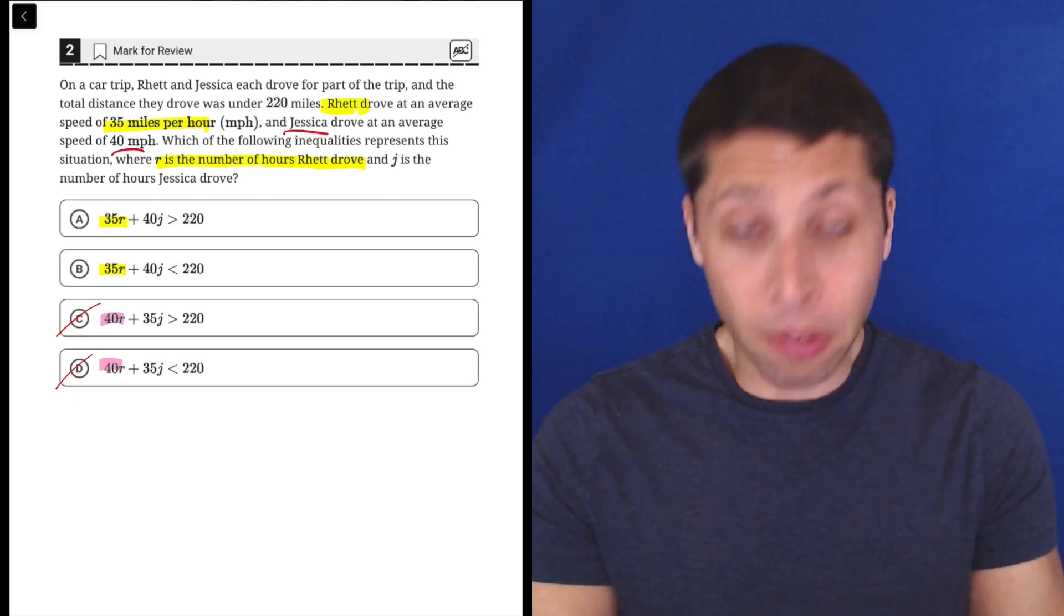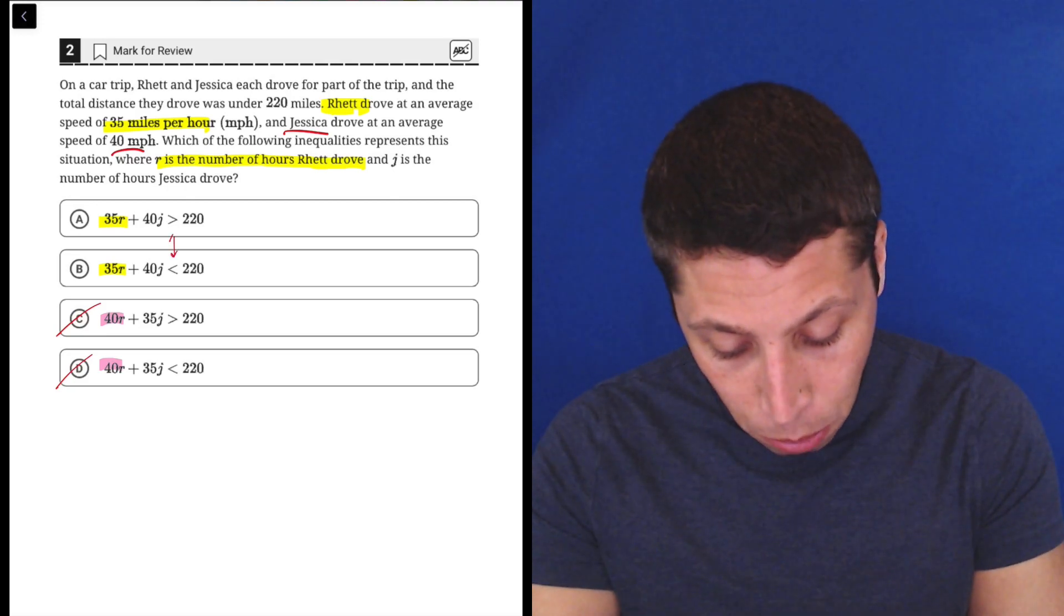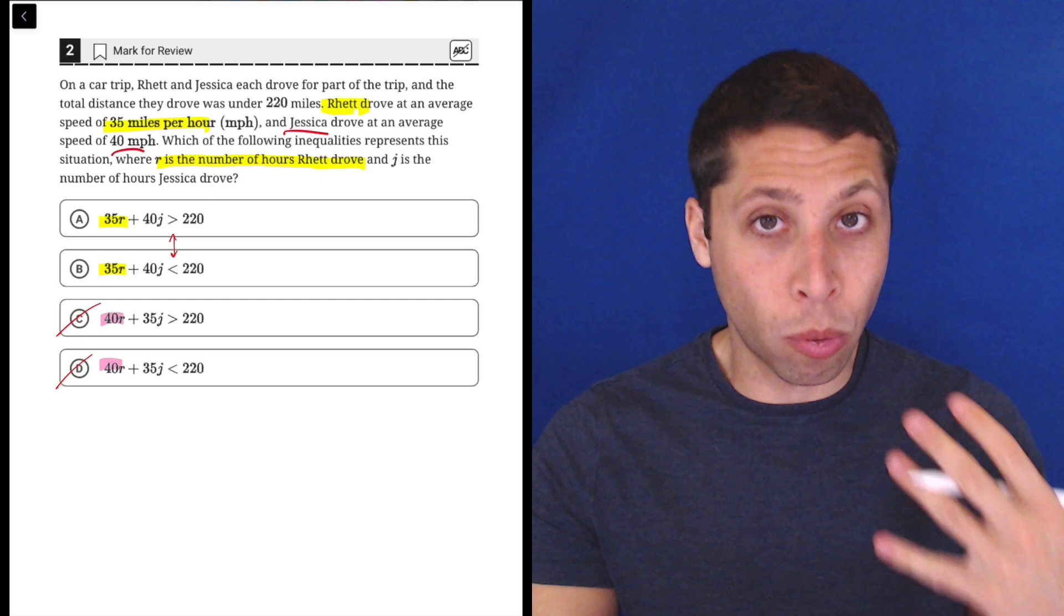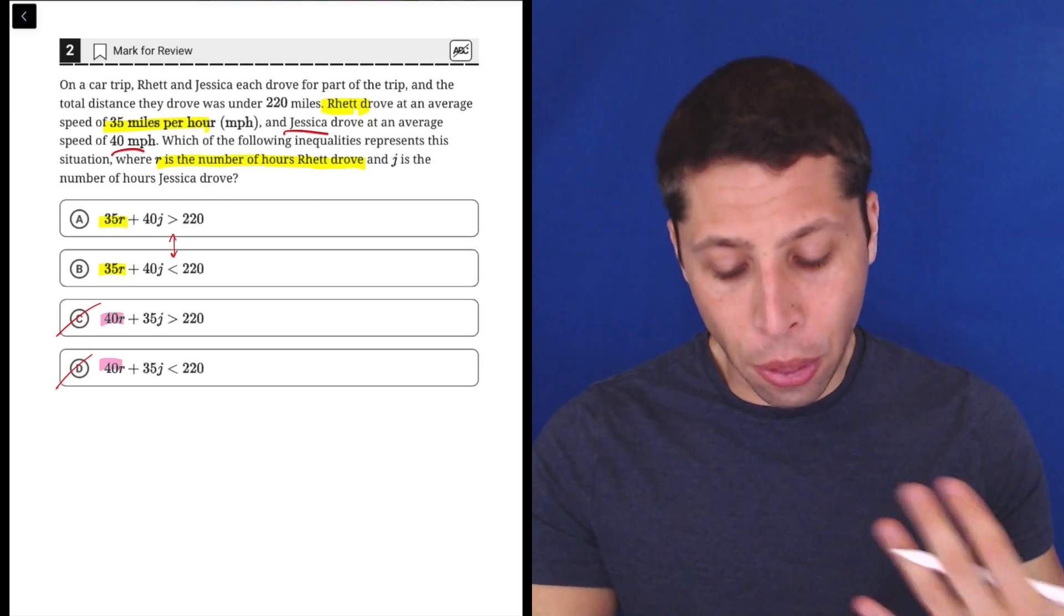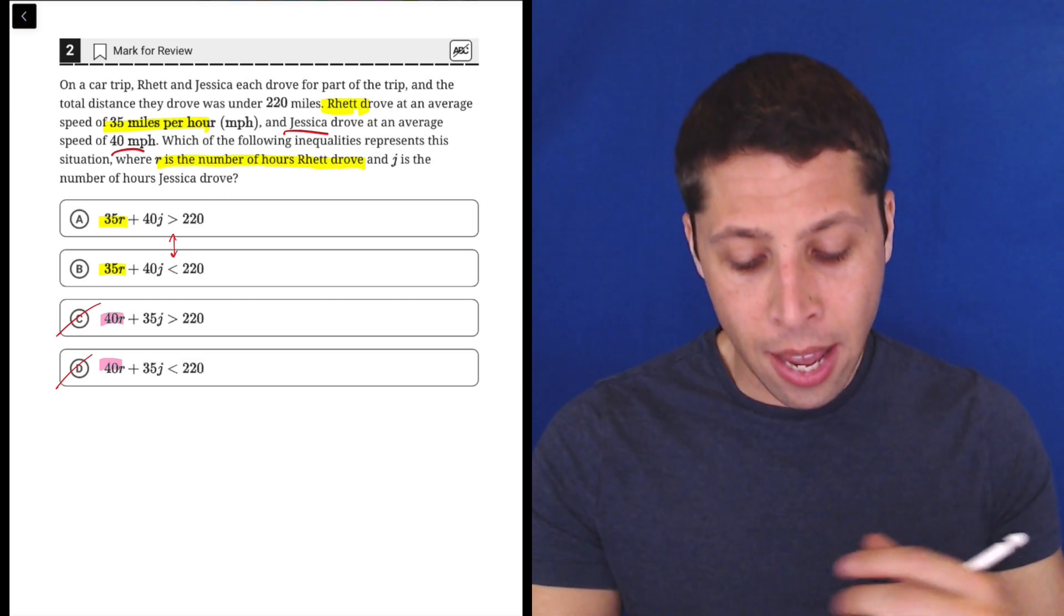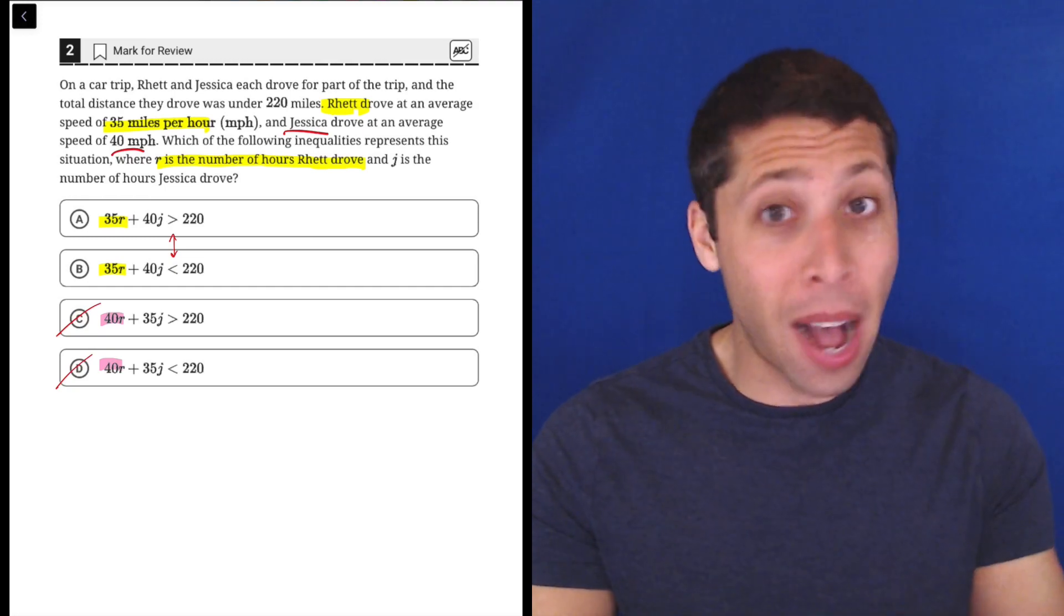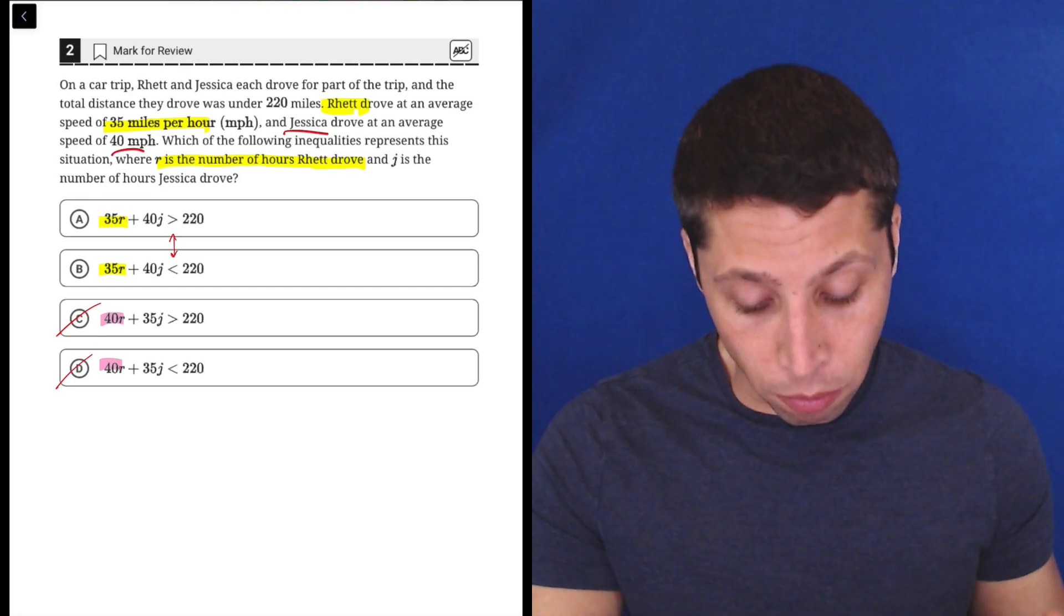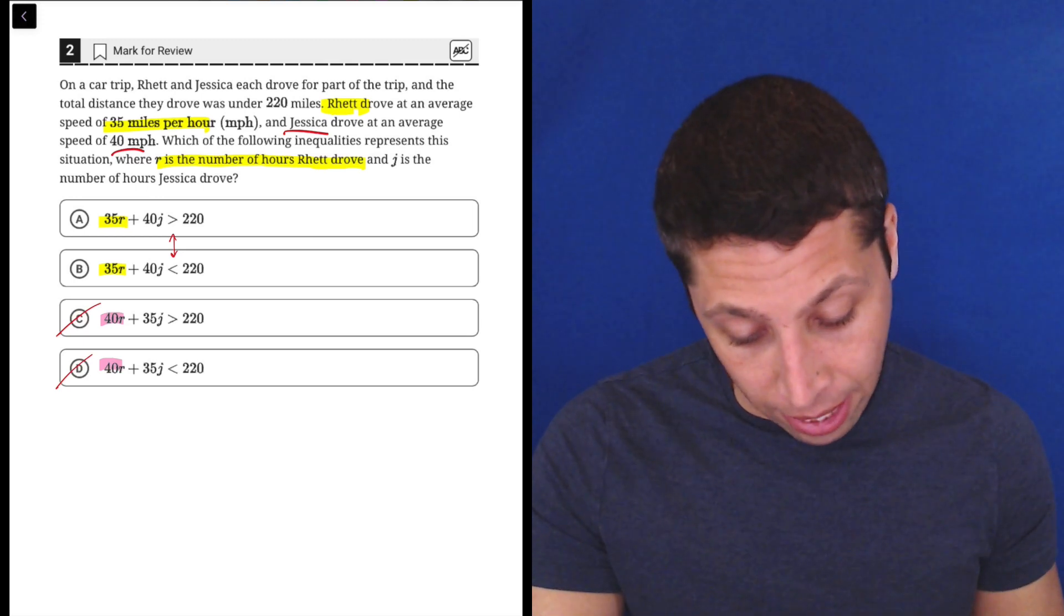Now, again, thinking about the answer choices more than the story, the only real decision point here is whether or not we need a greater than or a less than sign. So 35R plus 40J, that seems to probably be the amount of miles, I guess, that these two people drove. So do we want that to be greater or less than?